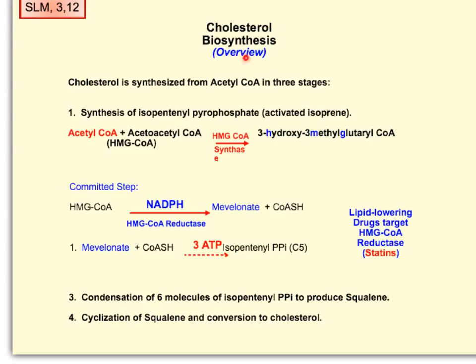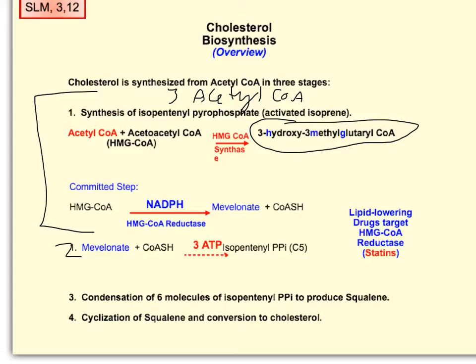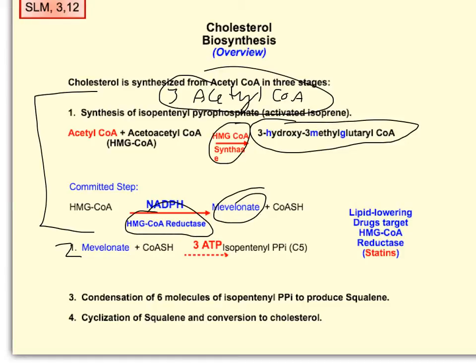Just very quickly, we're going to take a look at cholesterol biosynthesis — it happens in four steps. As part of this first step, we're taking three acetyl-CoA molecules and forming 3-hydroxy-3-methylglutaryl-CoA (HMG-CoA), and from that we're producing mevalonate. So step one is the conversion of three acetyl-CoAs into mevalonate, and that happens through HMG-CoA synthase and HMG-CoA reductase.